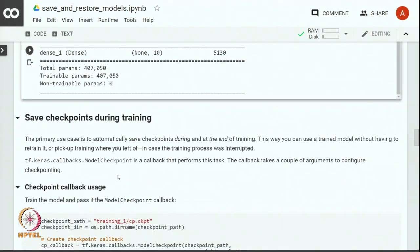We would like to automatically save checkpoints during training. This way we can use a trained model without having to retrain it, or we can pick up the training where we stopped it last time in case the training process was interrupted or stopped for some reason. We use a callback called ModelCheckpoint for performing this task. This callback takes a few arguments for configuring the checkpointing.